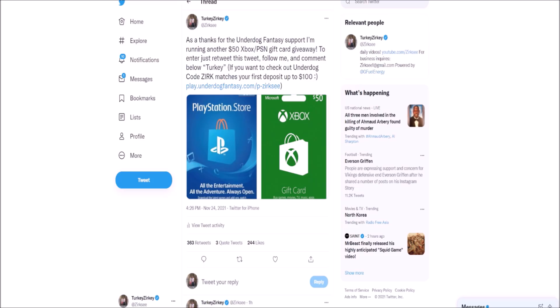I'm doing this giveaway because you guys have been showing insane support with Underdog Fantasy. If you want to check it out, code ZERK will match your first deposit up to $100, and that link is right there in the tweet.